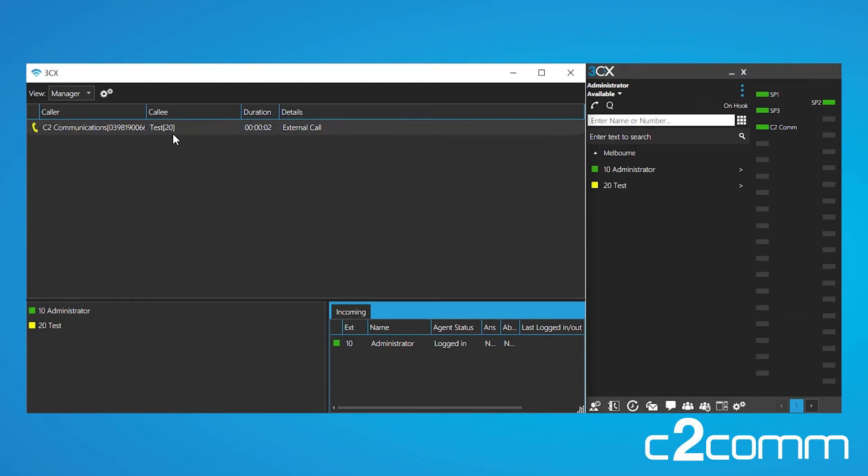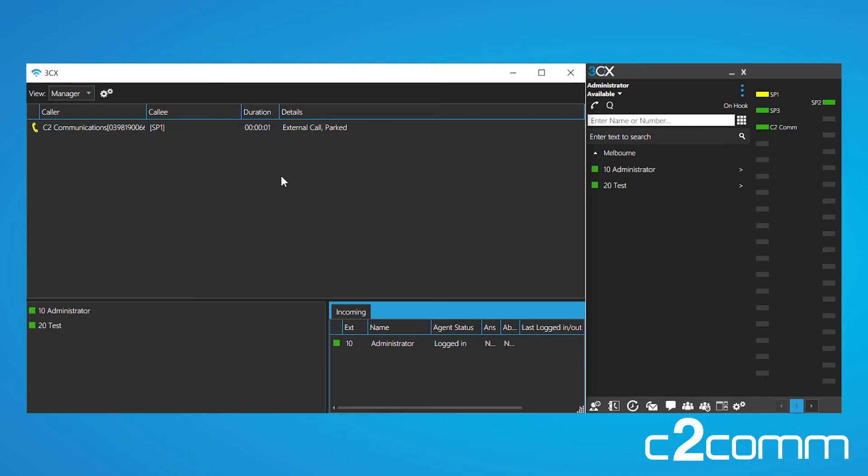So as you can see, the test extension is now on the call. If we would like to receive this call again, we would have to have it transferred to us or we would have to have it parked for us. So they've just parked it, as you can see there.